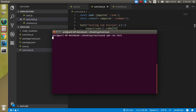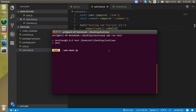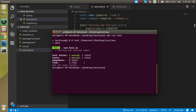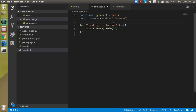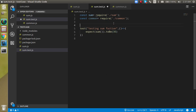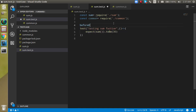Let's try to run it first. When I run it, the test is passing. Now let's say I want to add some functionality before it, so I can use the beforeEach. The beforeEach will take a callback function.